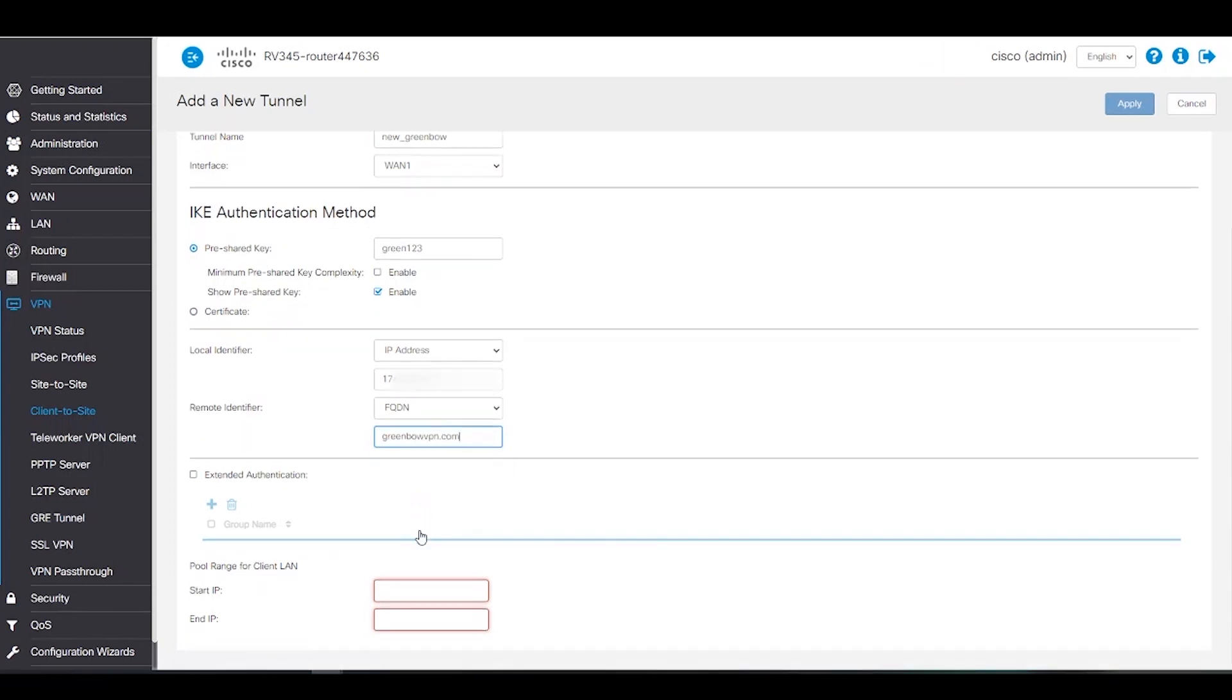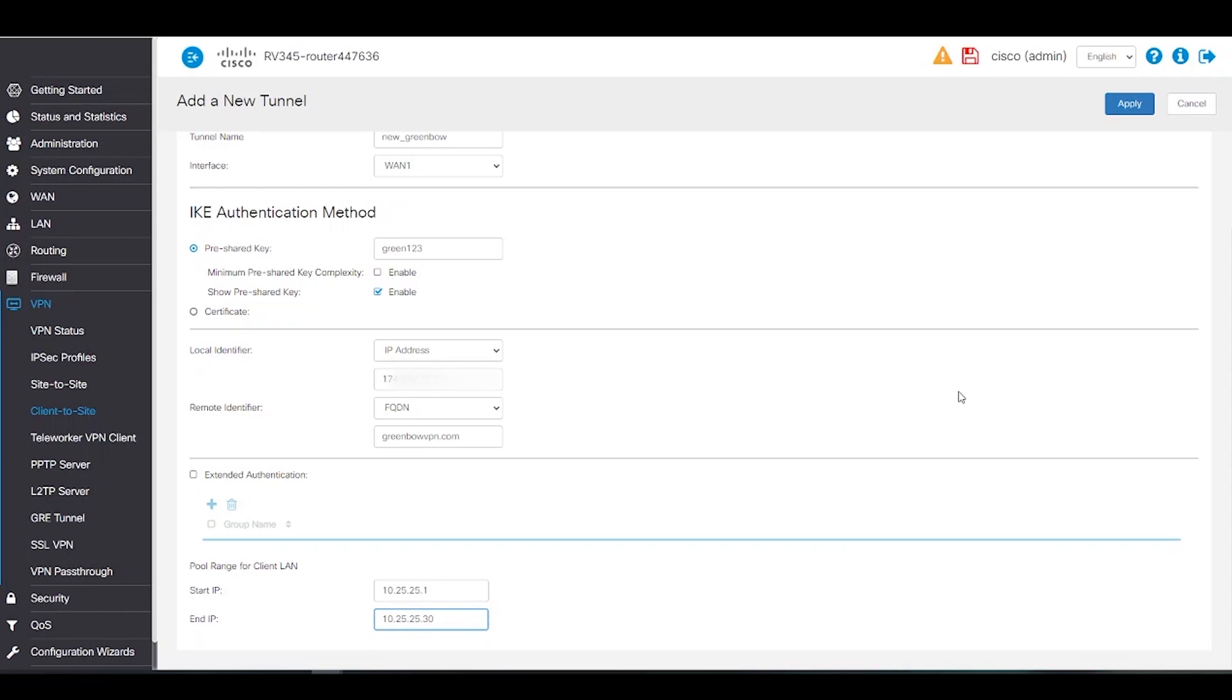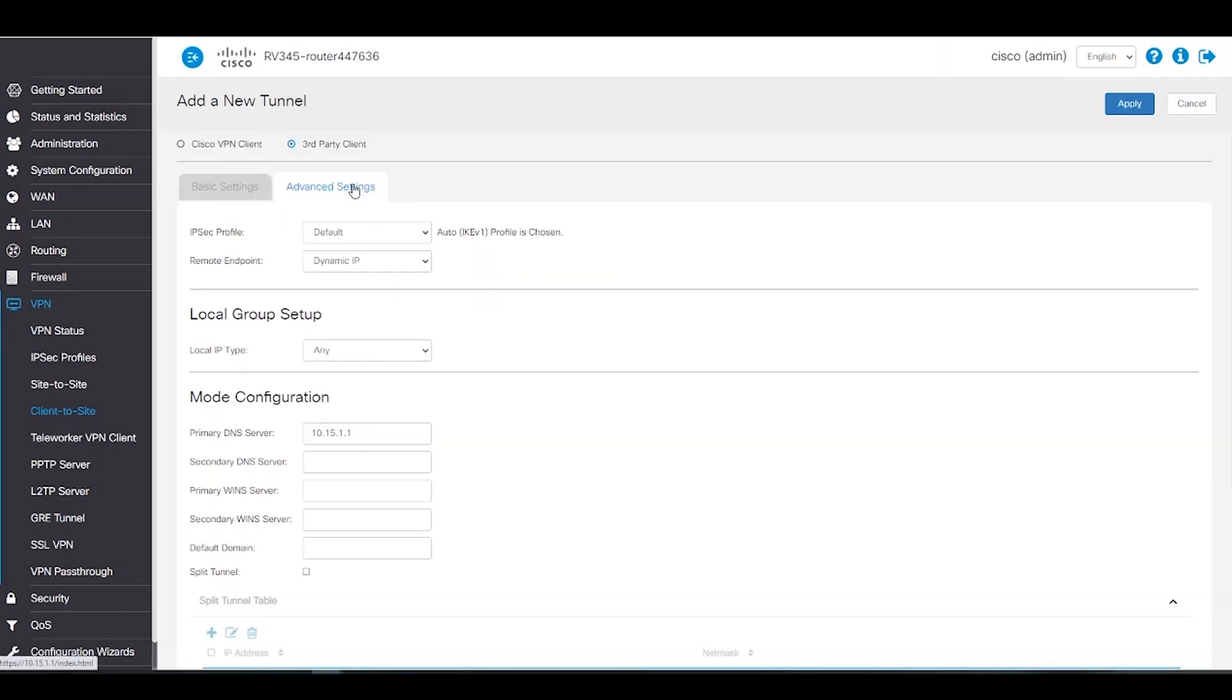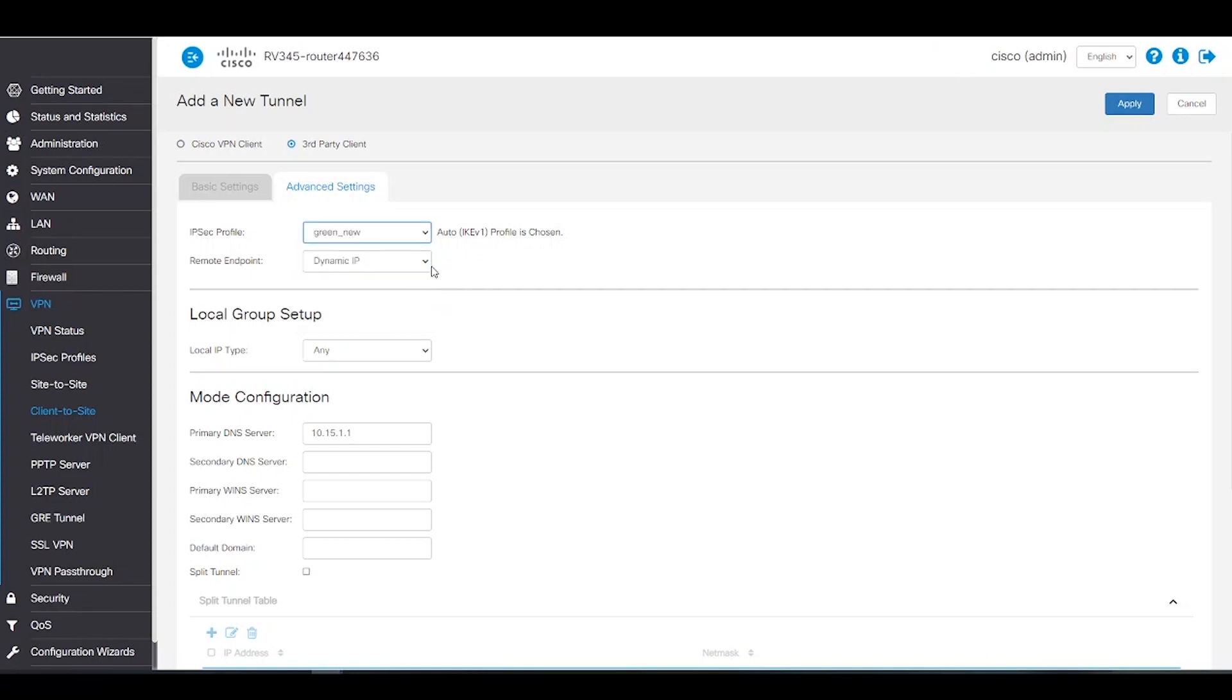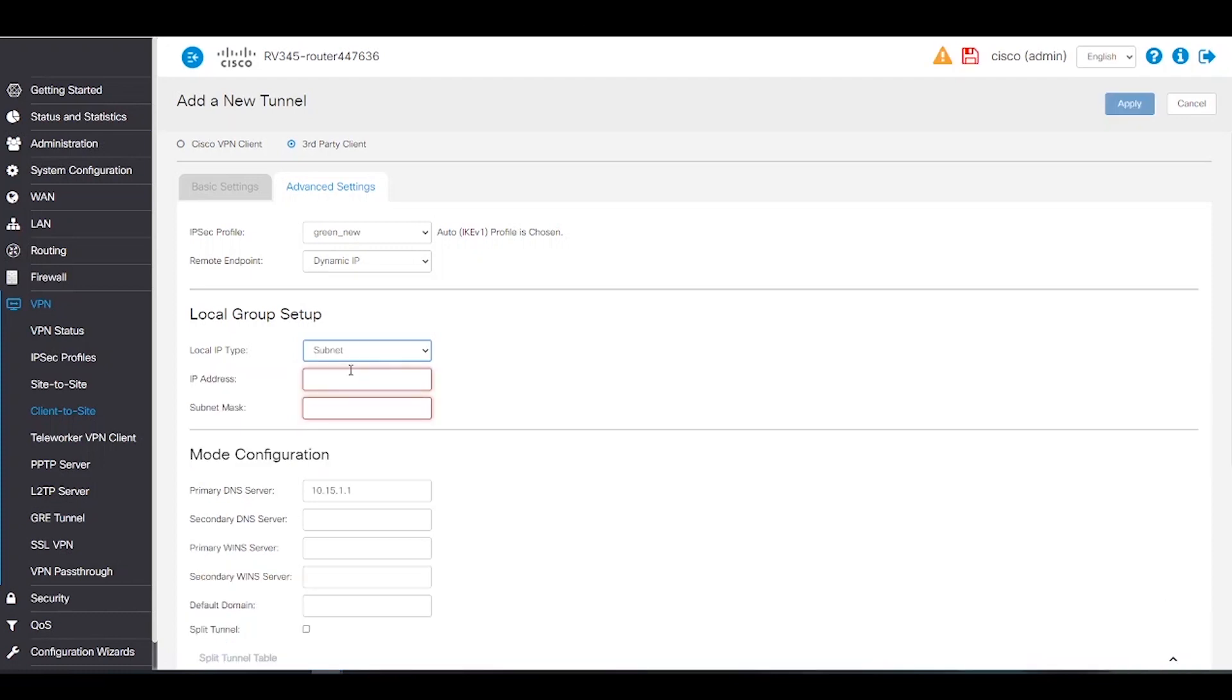For the pool range, we'll create a private range for the clients. Our starting IP is 10.25.25.1 and the end IP is 10.25.25.30. This allows us to have 30 clients connected to this VPN. Next, we're going to select the advanced settings tab to enter in some more settings. Under IPsec profile, we're going to select the IPsec profile that we've created, which was green underscore new. Our remote endpoint will be left as dynamic IP. For the local group setup, we'll select subnet for our local IP type and enter in the local subnet for our router. For this example, it's 192.168.0.0 with a subnet mask of 255.255.255.0.